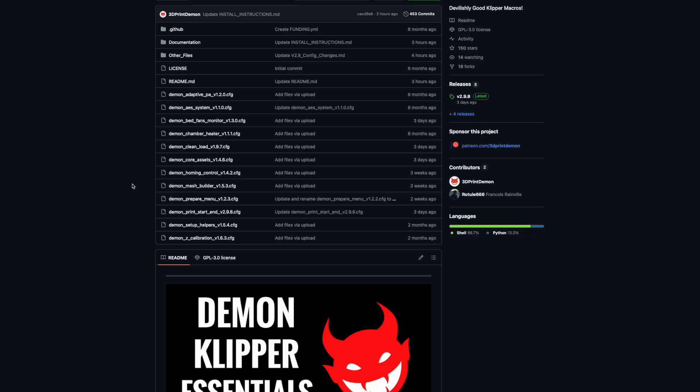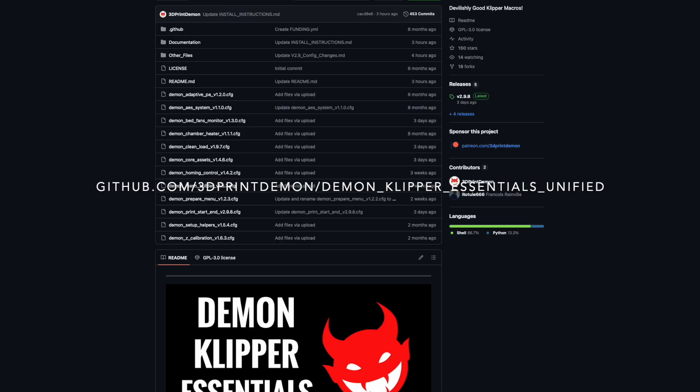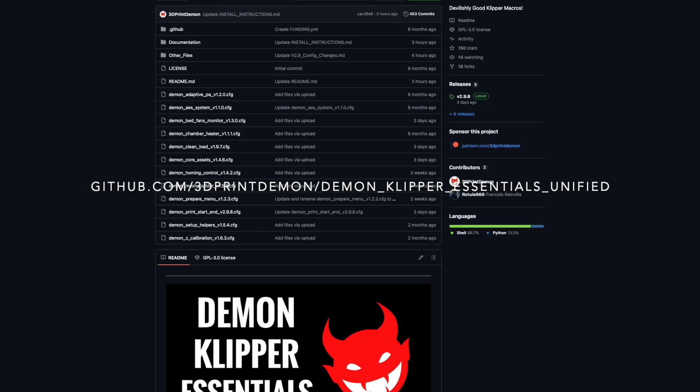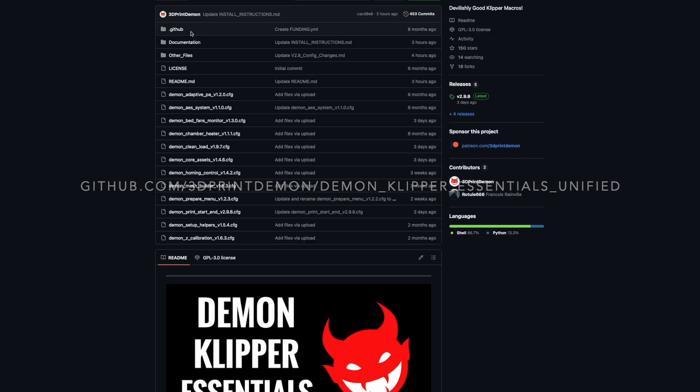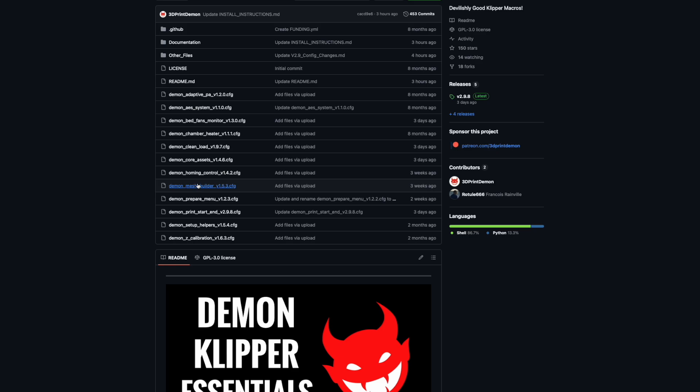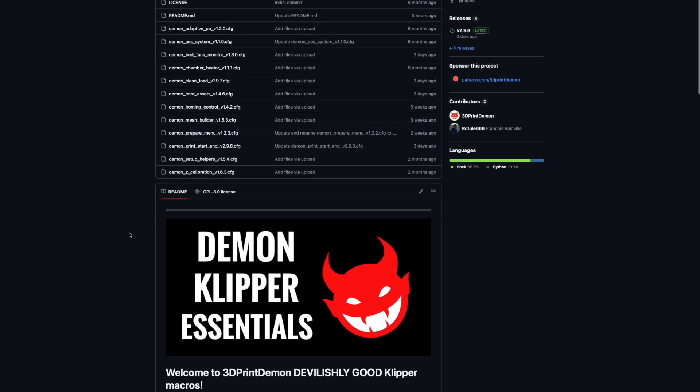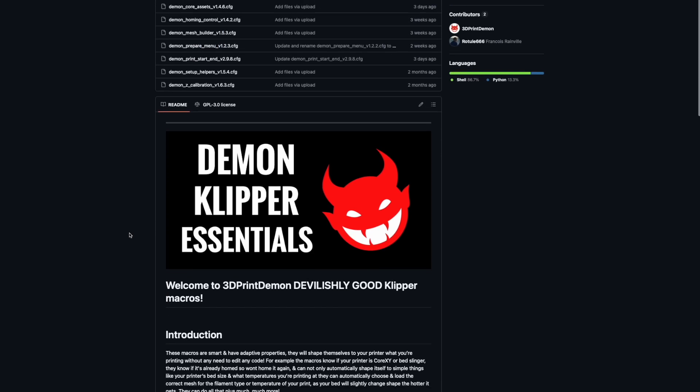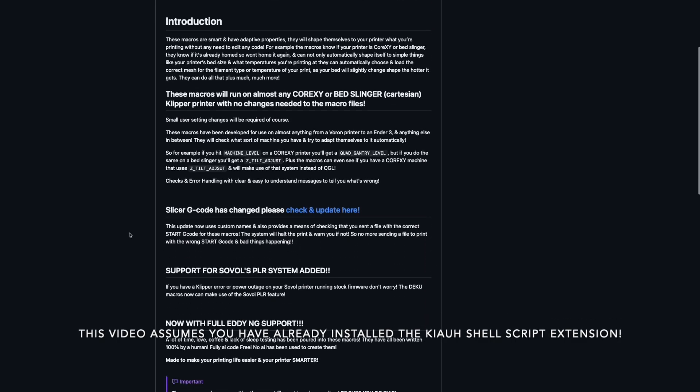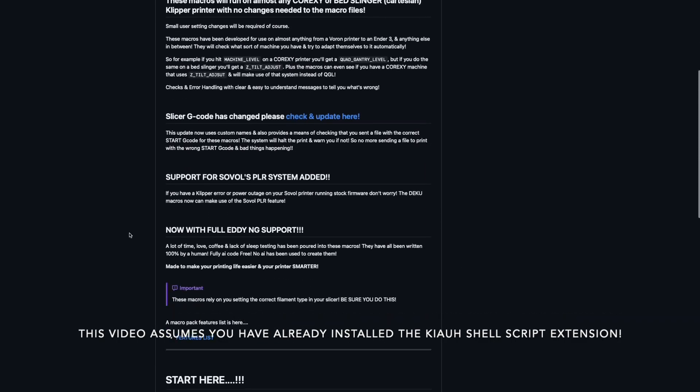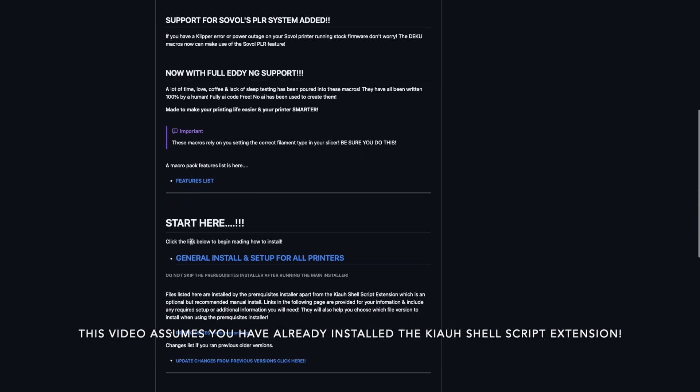Welcome to Daemon Clipper Essentials. How to install? First of all, you will need to navigate to this page, the Daemon Clipper Essentials Unified GitHub page, and hopefully you've got the link already. Here are all the files. You don't really need to mess or tinker with those at the moment. So what we'll do is scroll down past all the bump and you want to start here.